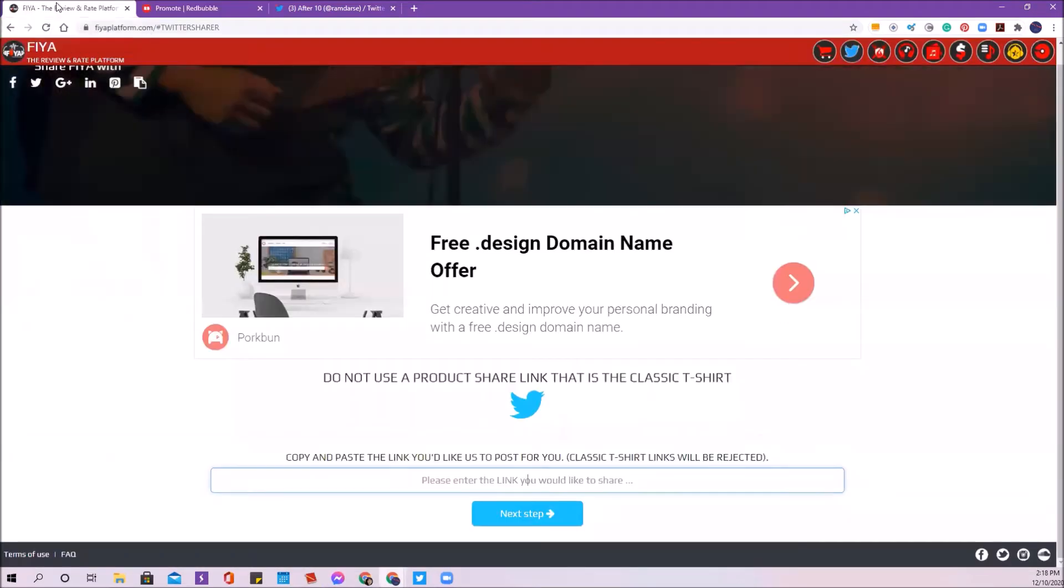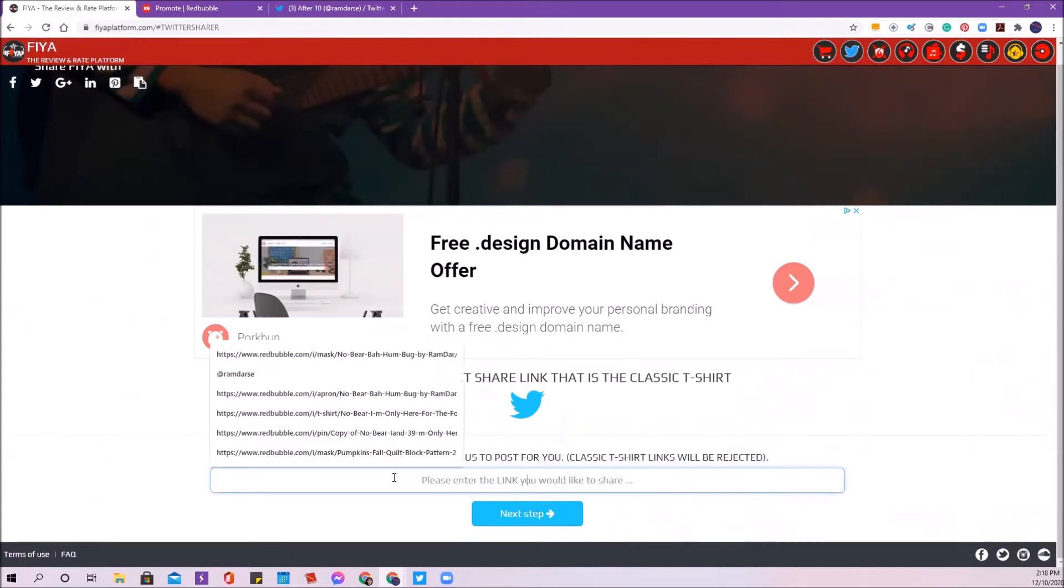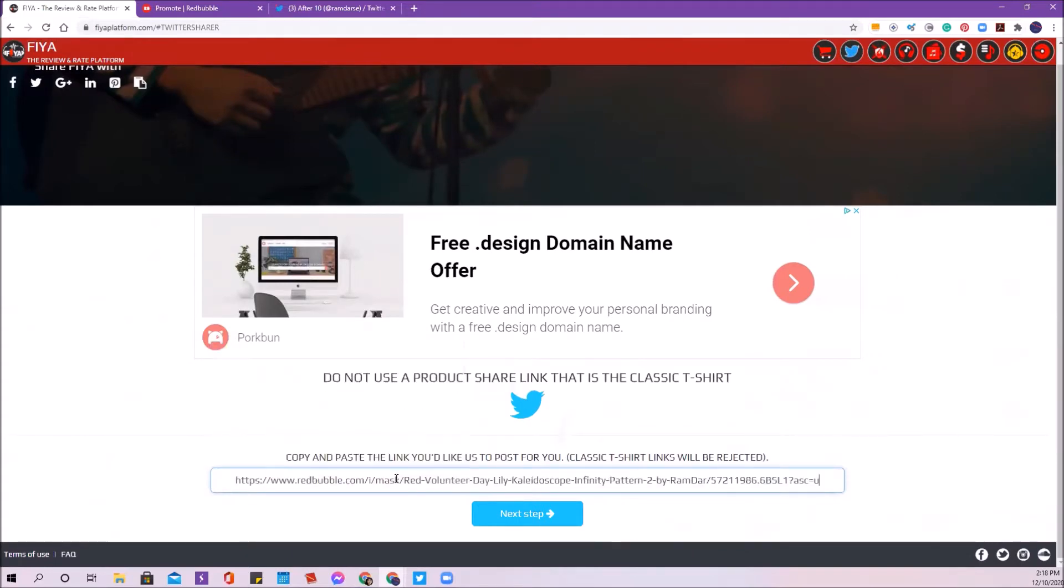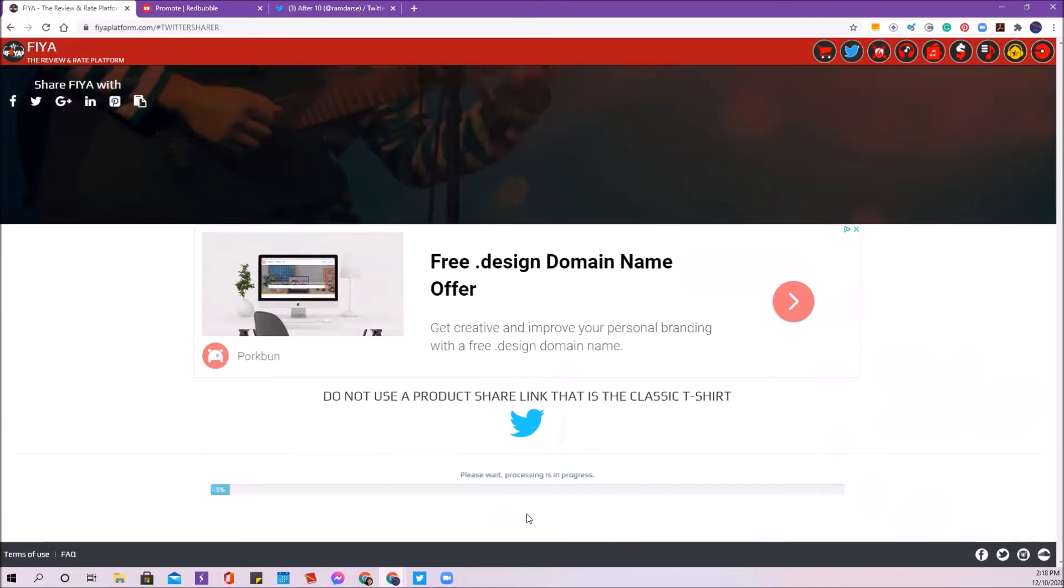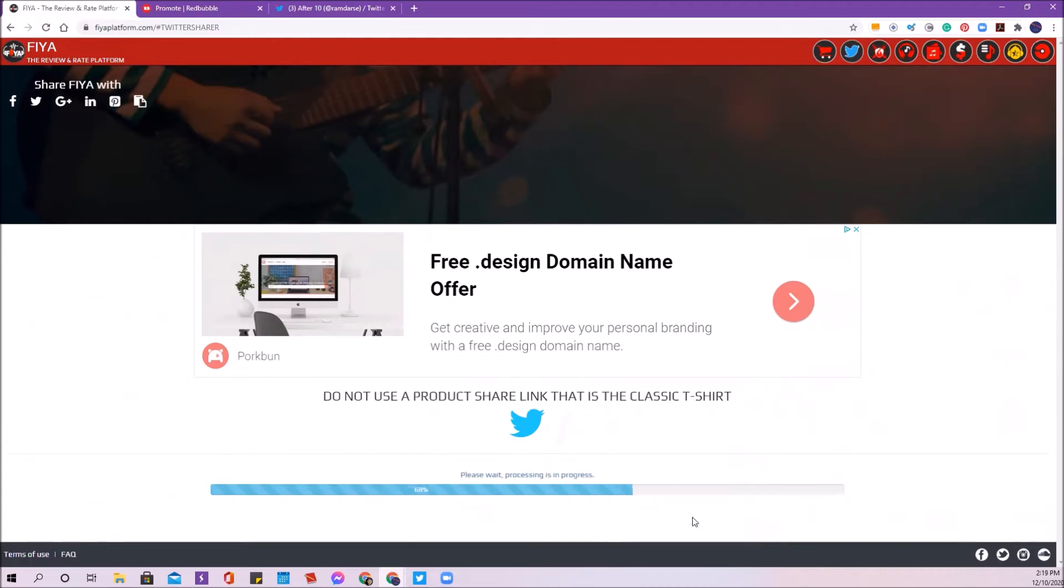I'm going to go back to the Twitter sharer and I'm just going to paste that in there. Then I'm going to hit next step. I'm going to wait for that to process. And while I'm waiting for that to process, I'm going to be thinking about the description and the tags that I need in the next step.